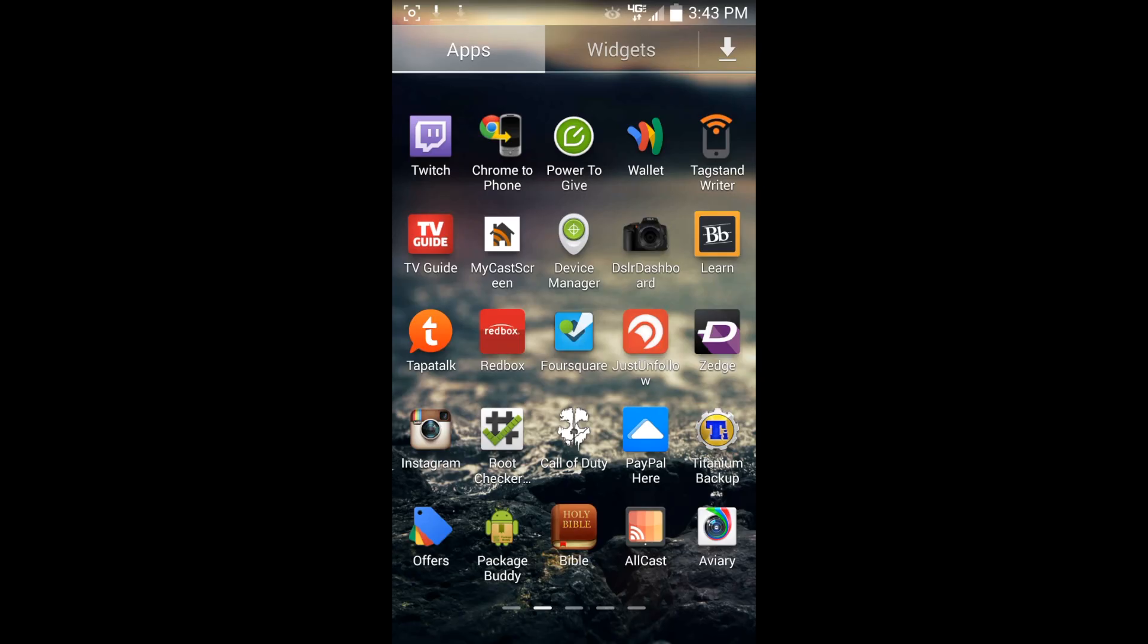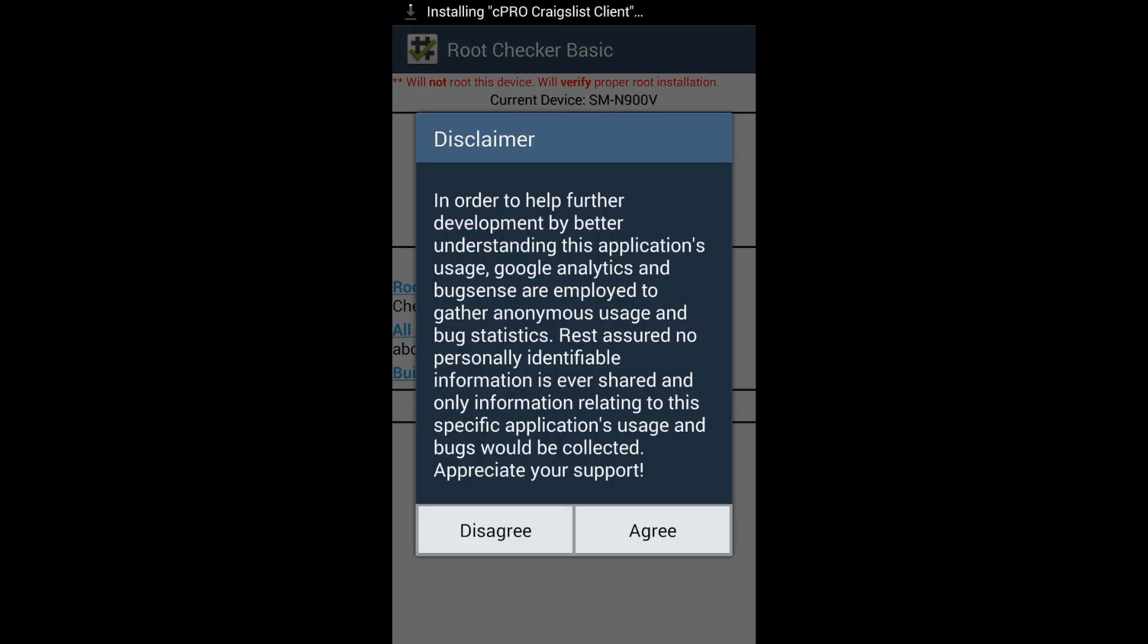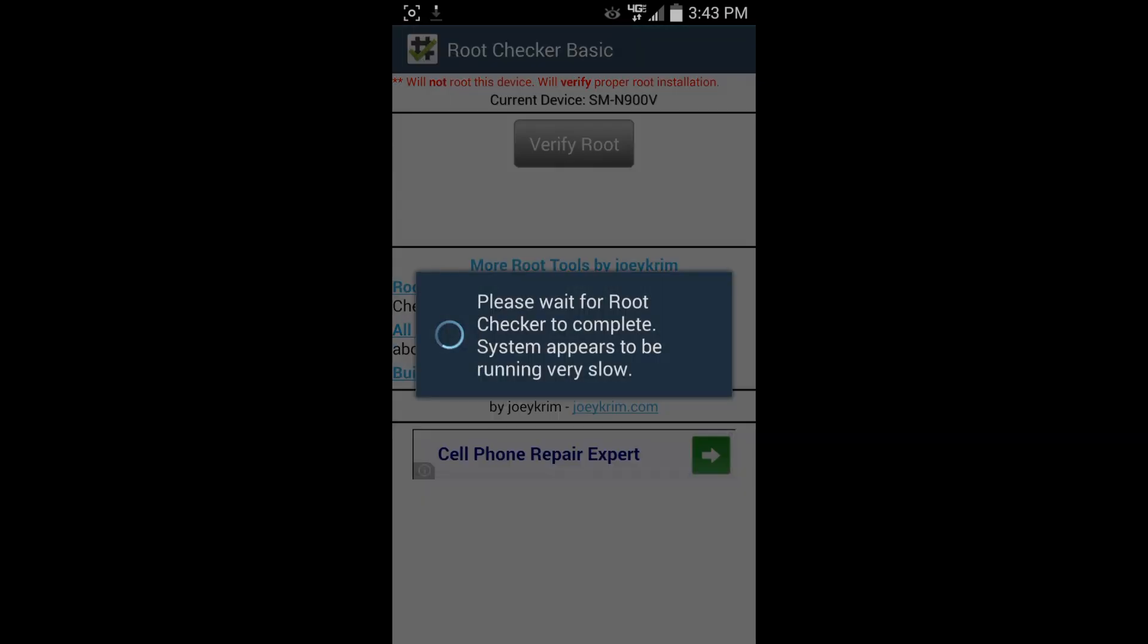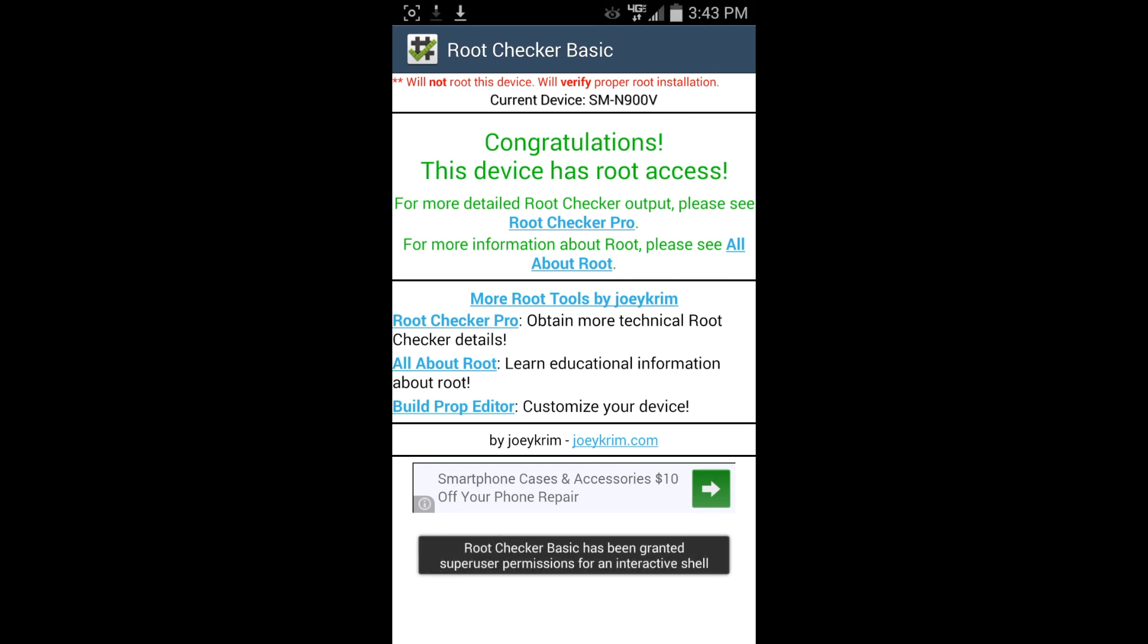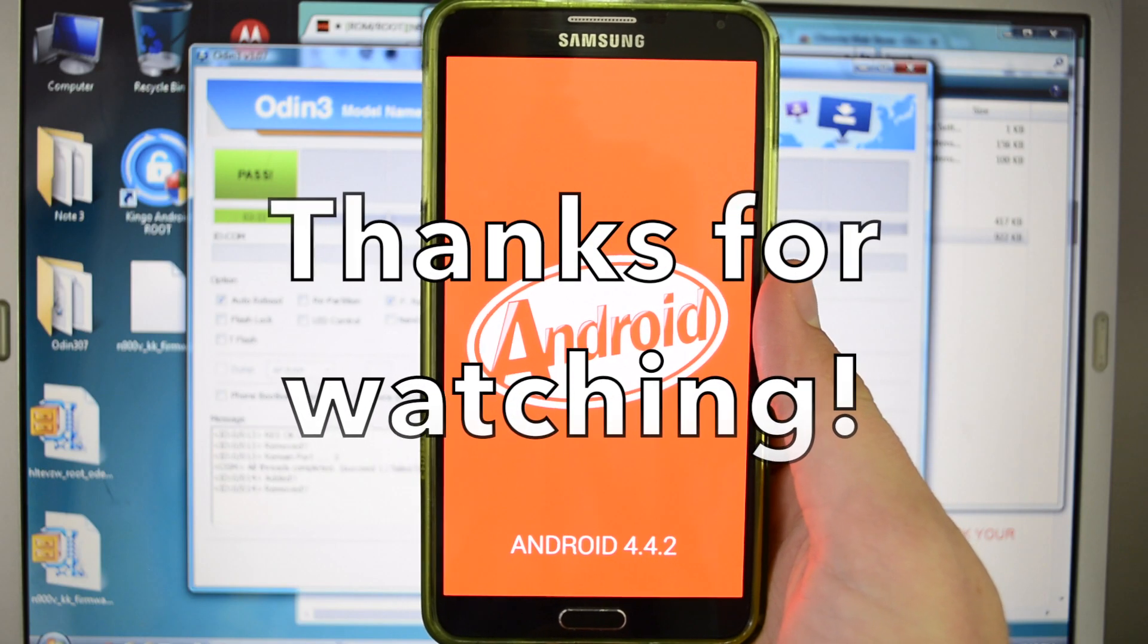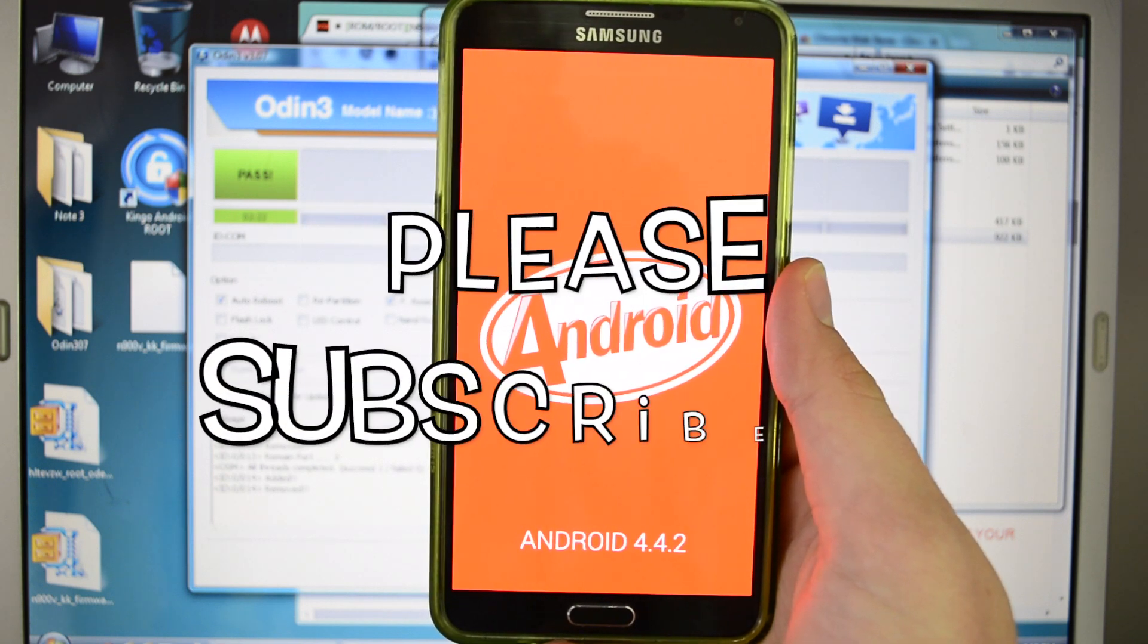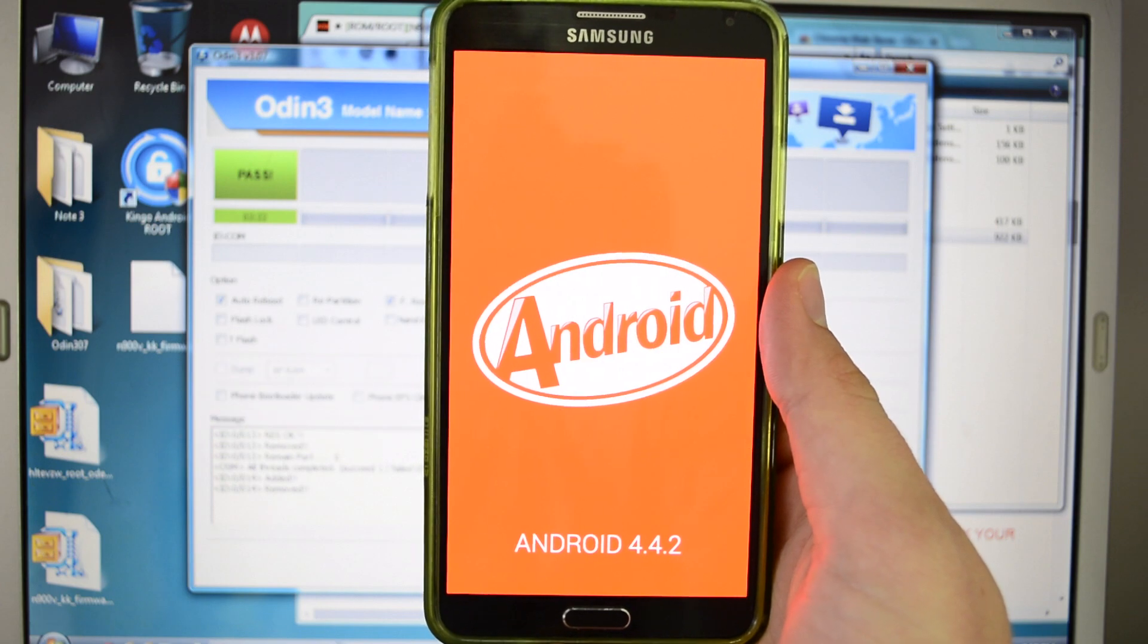Hey guys, so I just want to do a quick root checker just to show that we are indeed rooted. Just to verify root. Hit grant. Congratulations. We do have root access. Thanks guys for watching. I really appreciate it. And if you found that this video is helpful to you, please give a nice thumbs up. If you haven't subscribed yet, please do so, so you can see more videos like this.